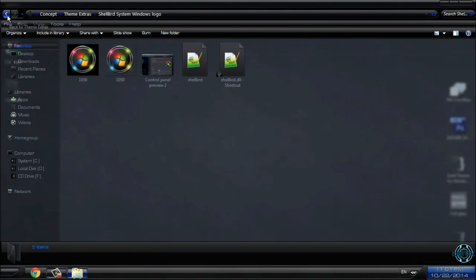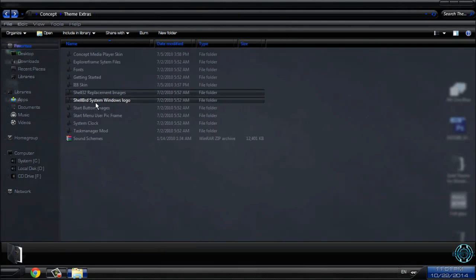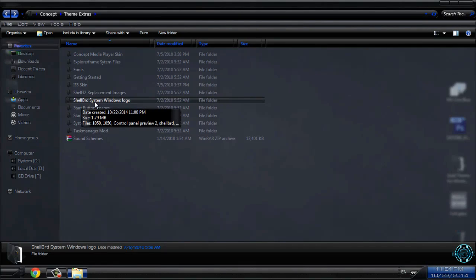You have shell 32 replacement images. You don't need that. And here you have shell system windows logo and I will show you how to change this.